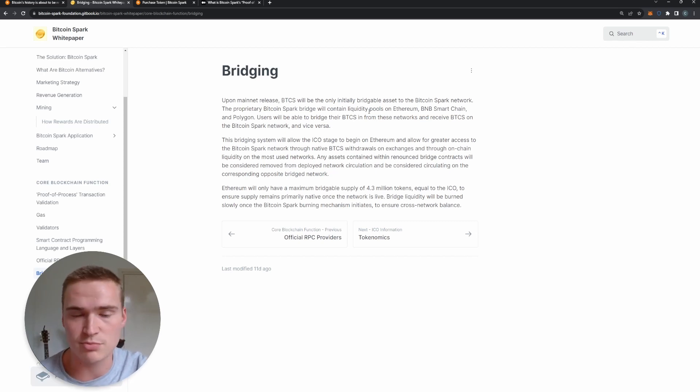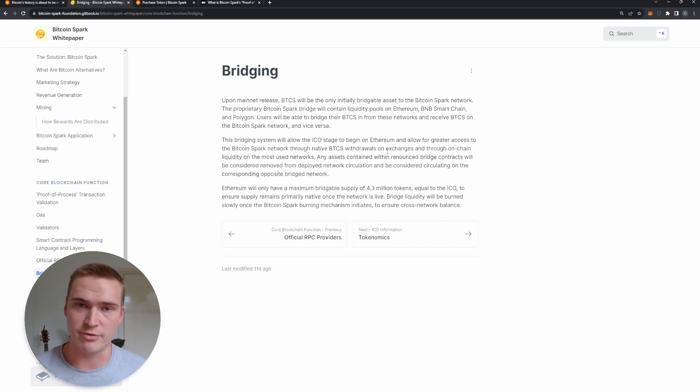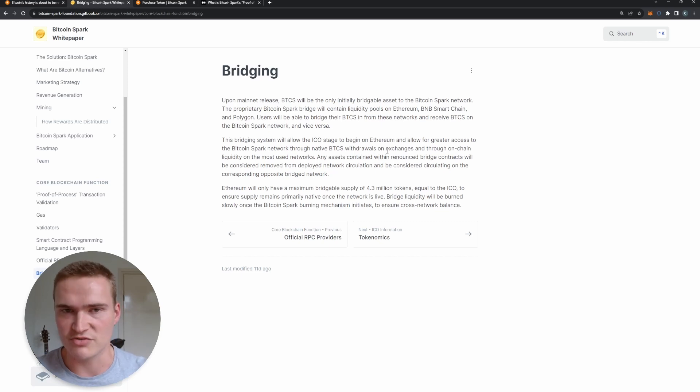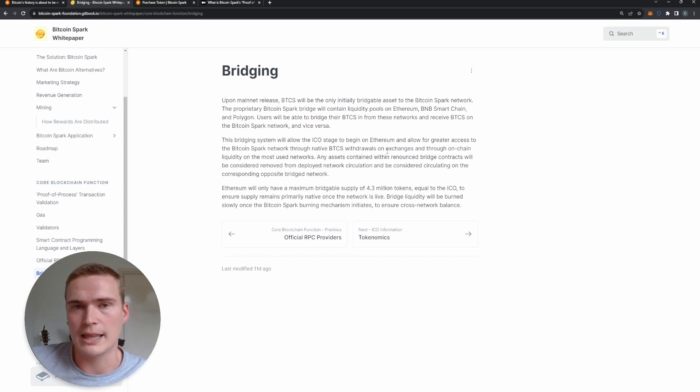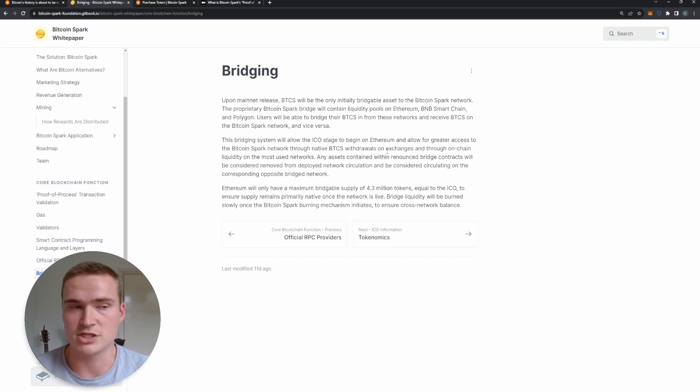So BTCS is the name of the Bitcoin Spark token, and you buy that on Ethereum or BNB or Polygon, and you can actually bridge that over. So you can bridge it to the Bitcoin Spark network but also vice versa. That just allows the token also to get some adoption, which is great for Bitcoin Spark network as well.